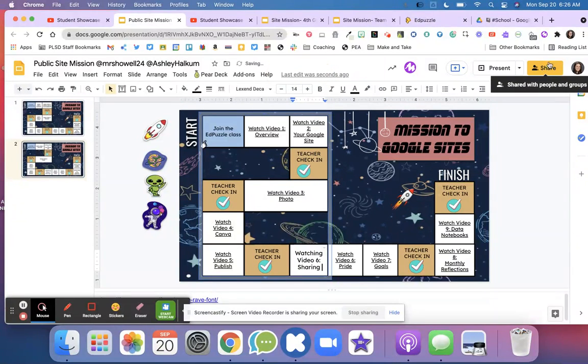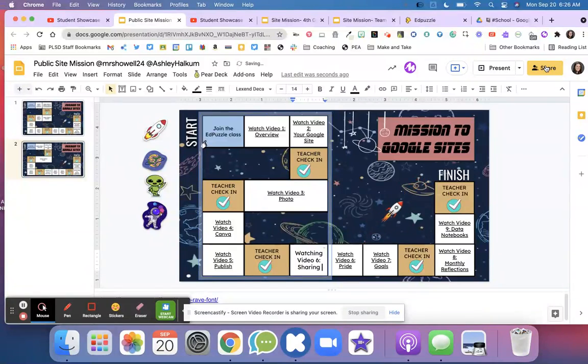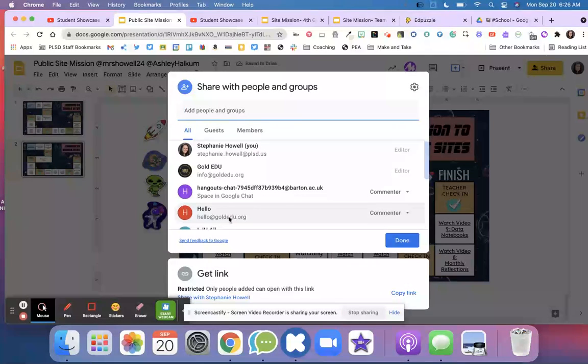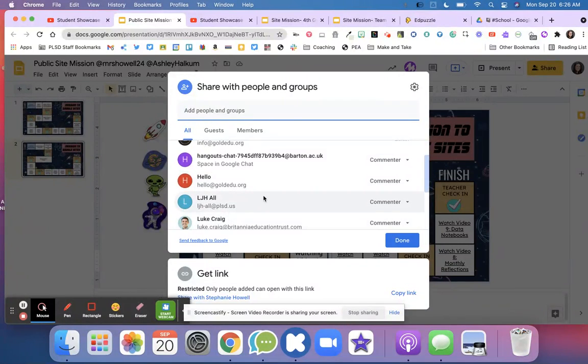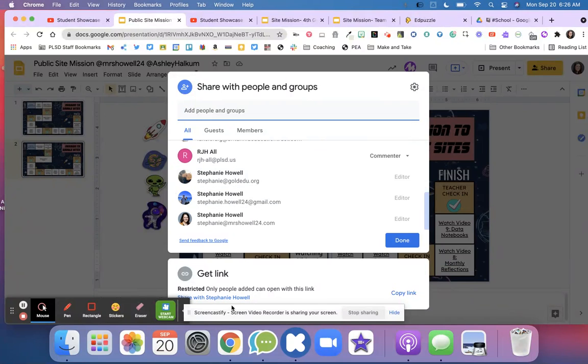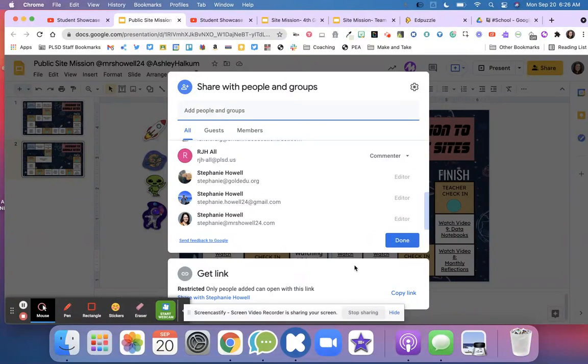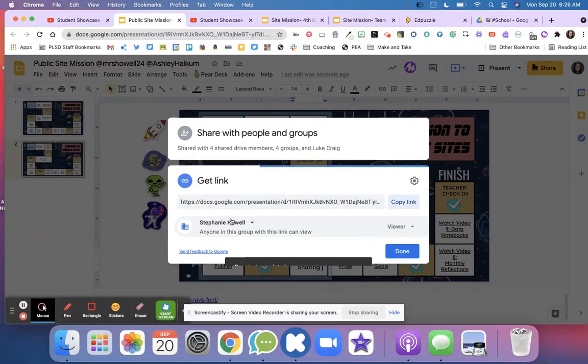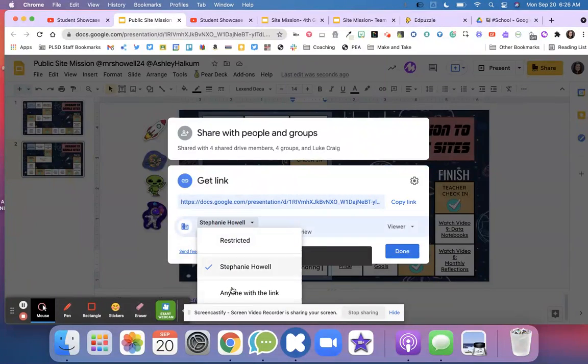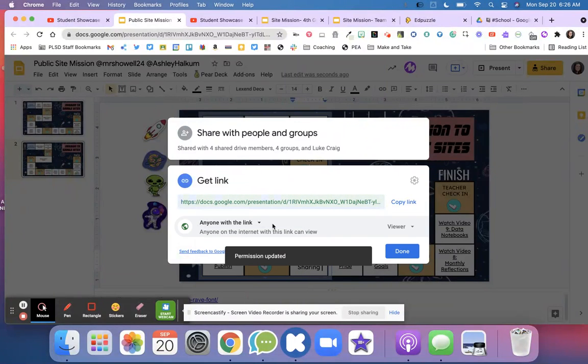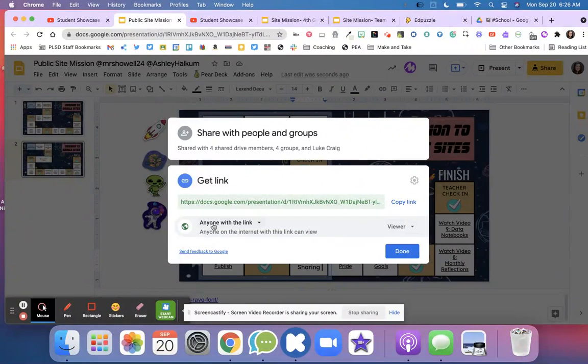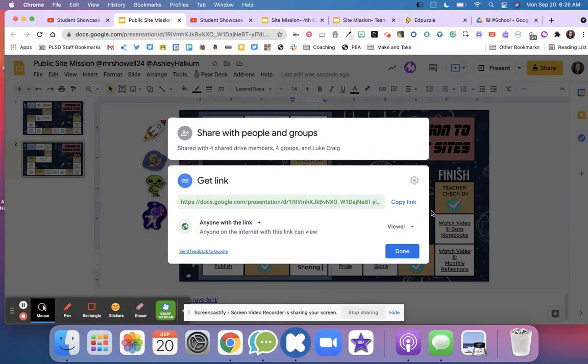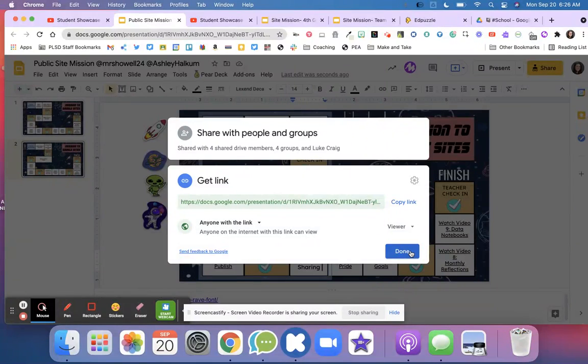Now I can also go over here to the Share button. Maybe there's a document that your teachers say anybody with the link can view. I can go to Share and change this to 'Anyone with the link can be a viewer.' That means anybody that has this link can see the document and view my work.